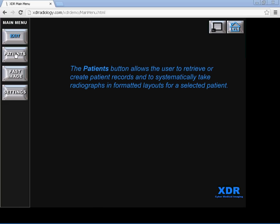There's the Patients button which allows the user to retrieve or create patient records and to systematically take radiographs in formatted layouts for a selected patient.